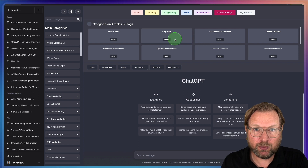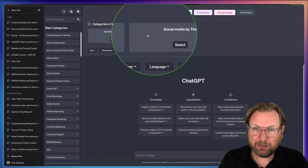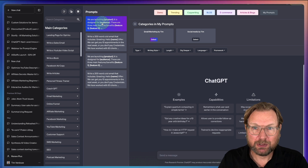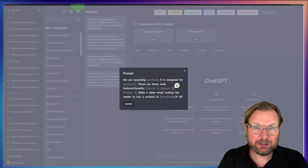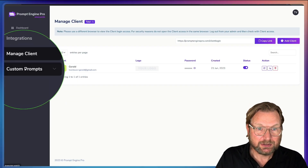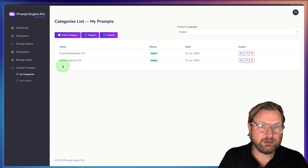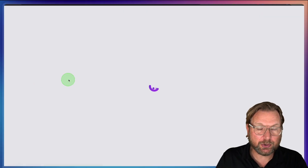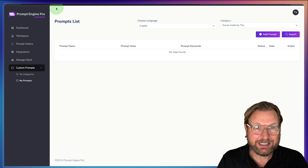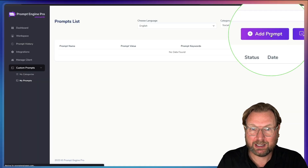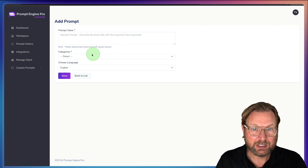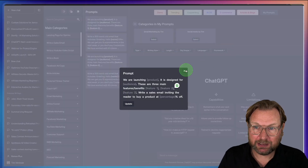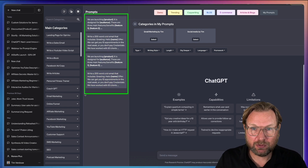Another cool thing is you can add your own prompts. When I go to My Prompts and click Email Marketing, these are my custom prompts inside PromptEngine Pro. You can create categories — I have Email Marketing and Social Media — and then go to your prompts to create ones that load automatically. When you click Add Prompts, you can write your own prompt, select a category like Email Marketing, and it will be shown in your prompts list.